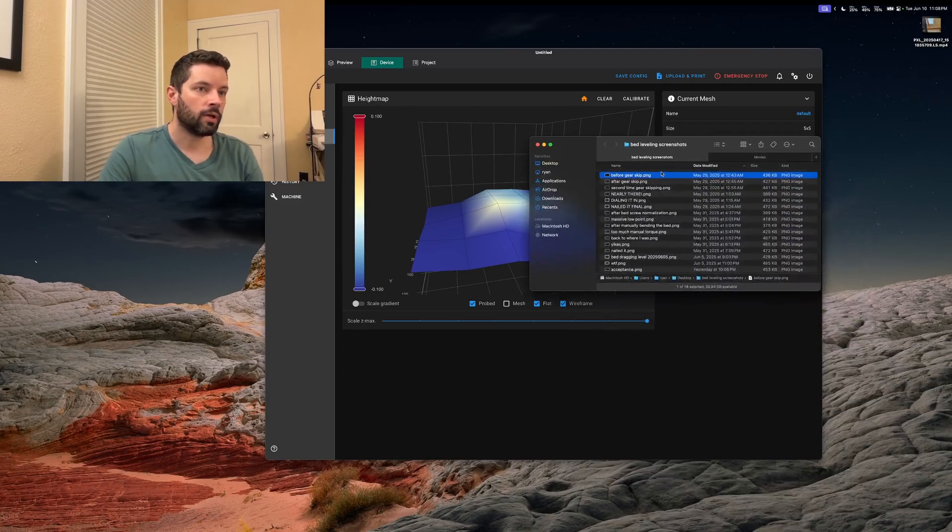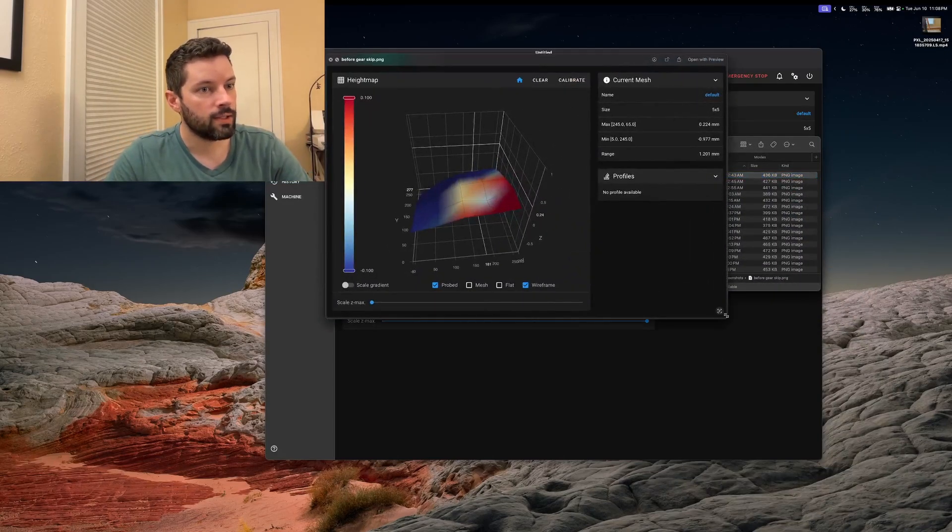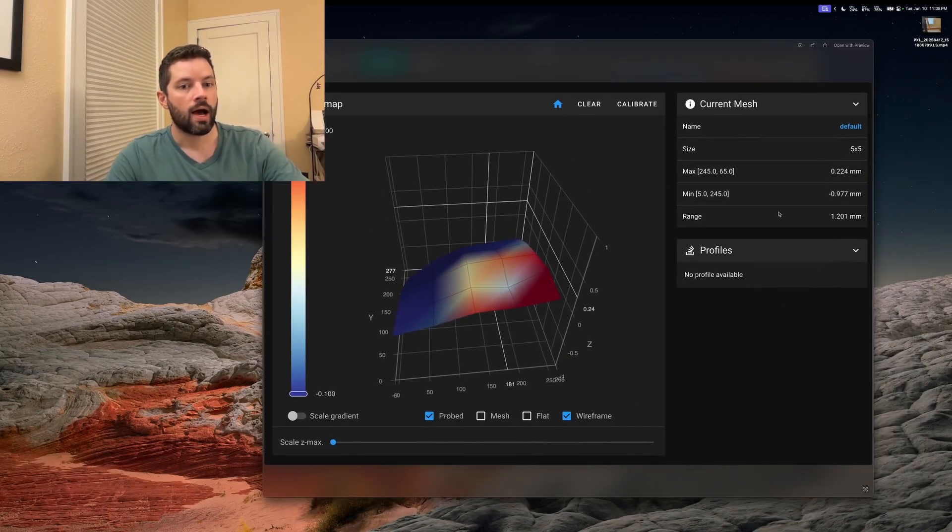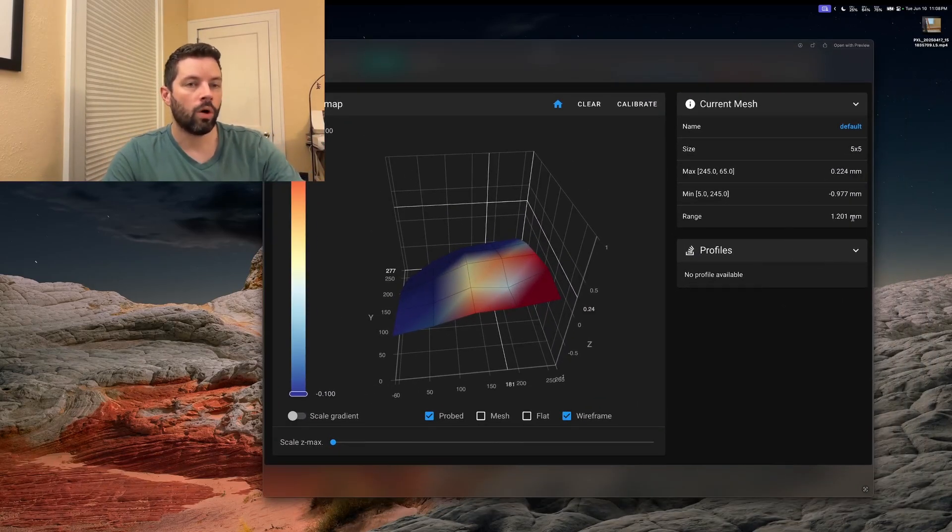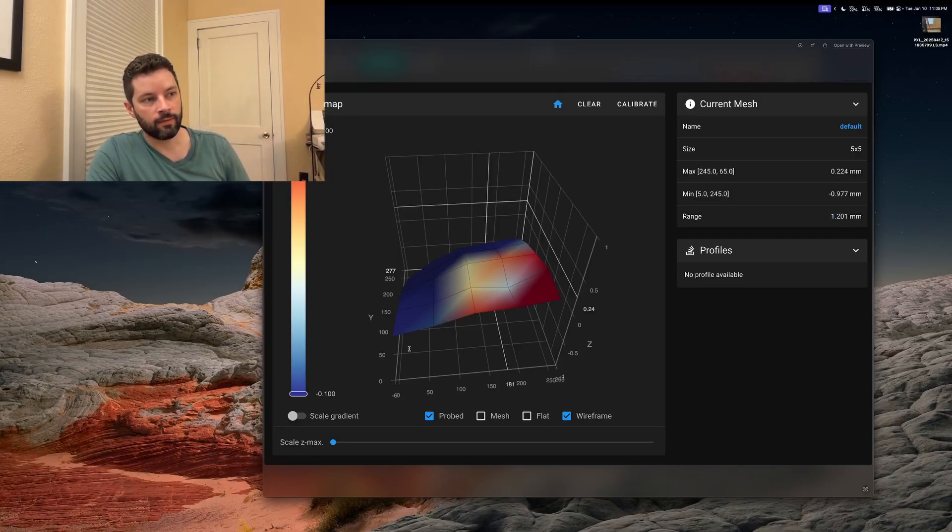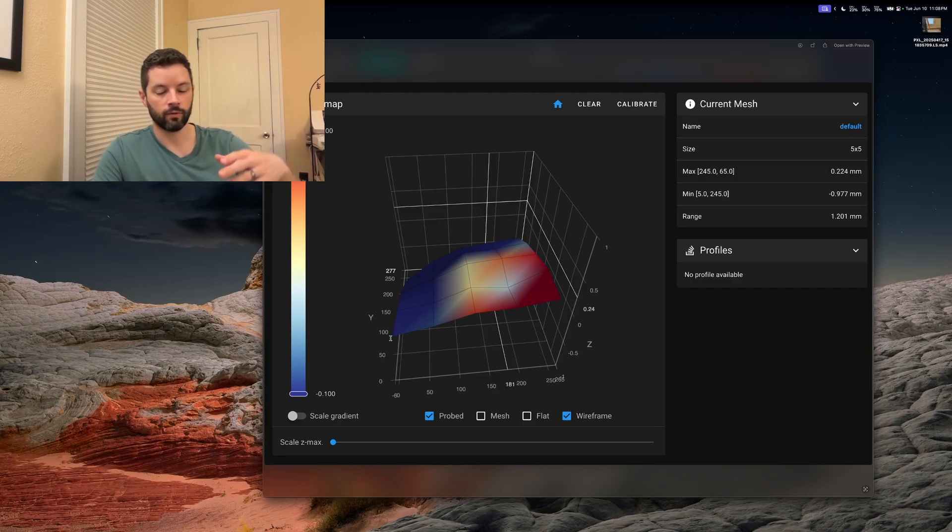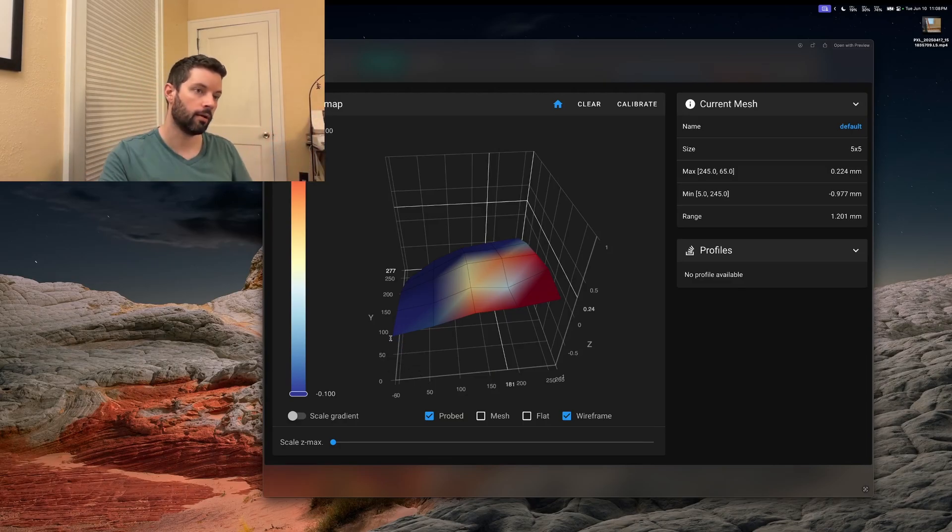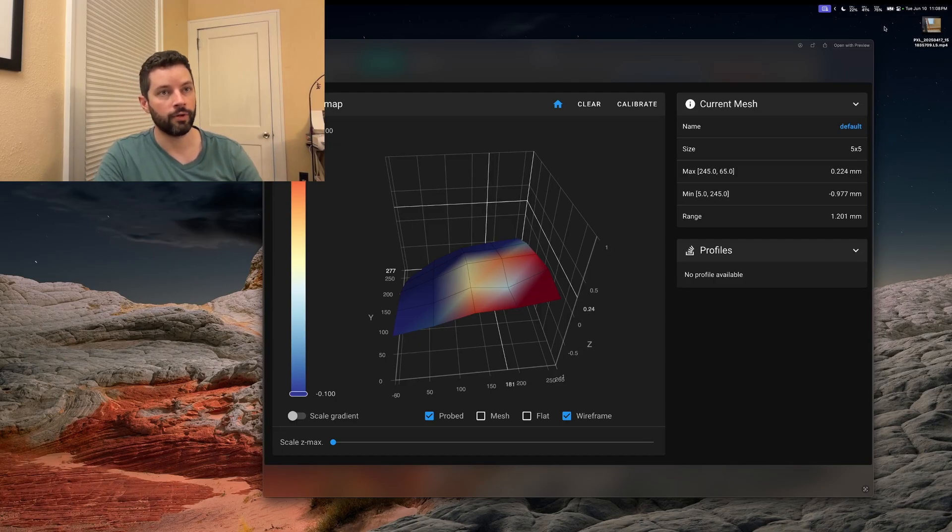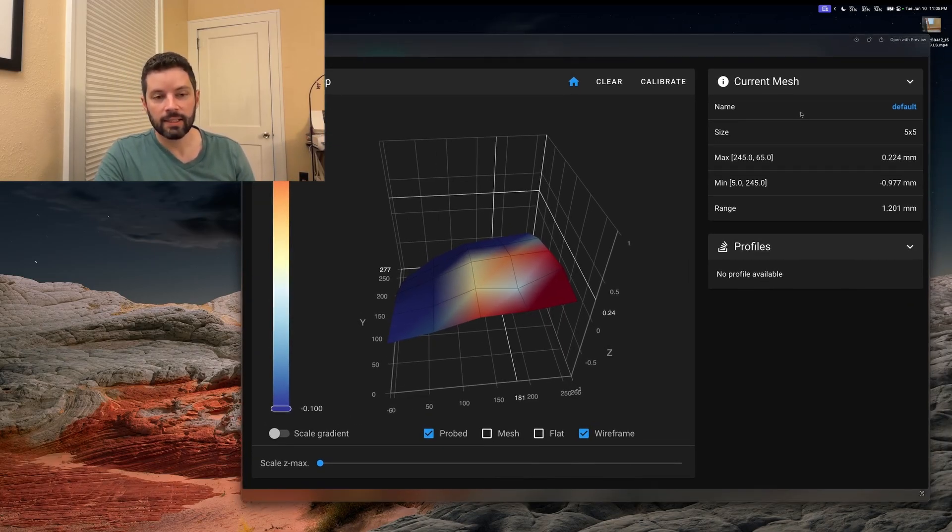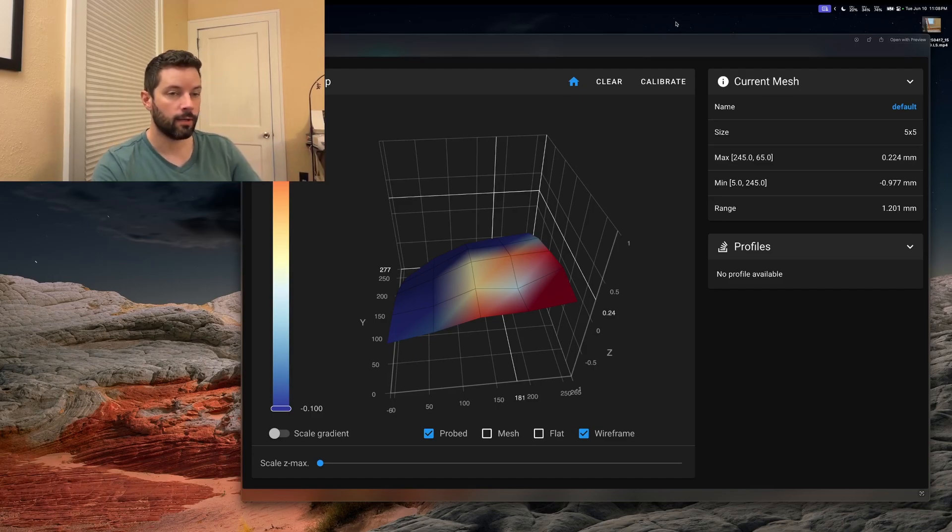That guy had to build a jig and have a caliber to get that bed level data. Whereas I get it for free here. I'm going to show you where I started. This is before doing the gear skip. I had 1.2 millimeters of height difference. So bottom left here is if you're facing the printer, it's the bottom left of the print bed. I tried to keep that consistent throughout all these screenshots. This is bad. This is six layers of shift. That's unacceptable.